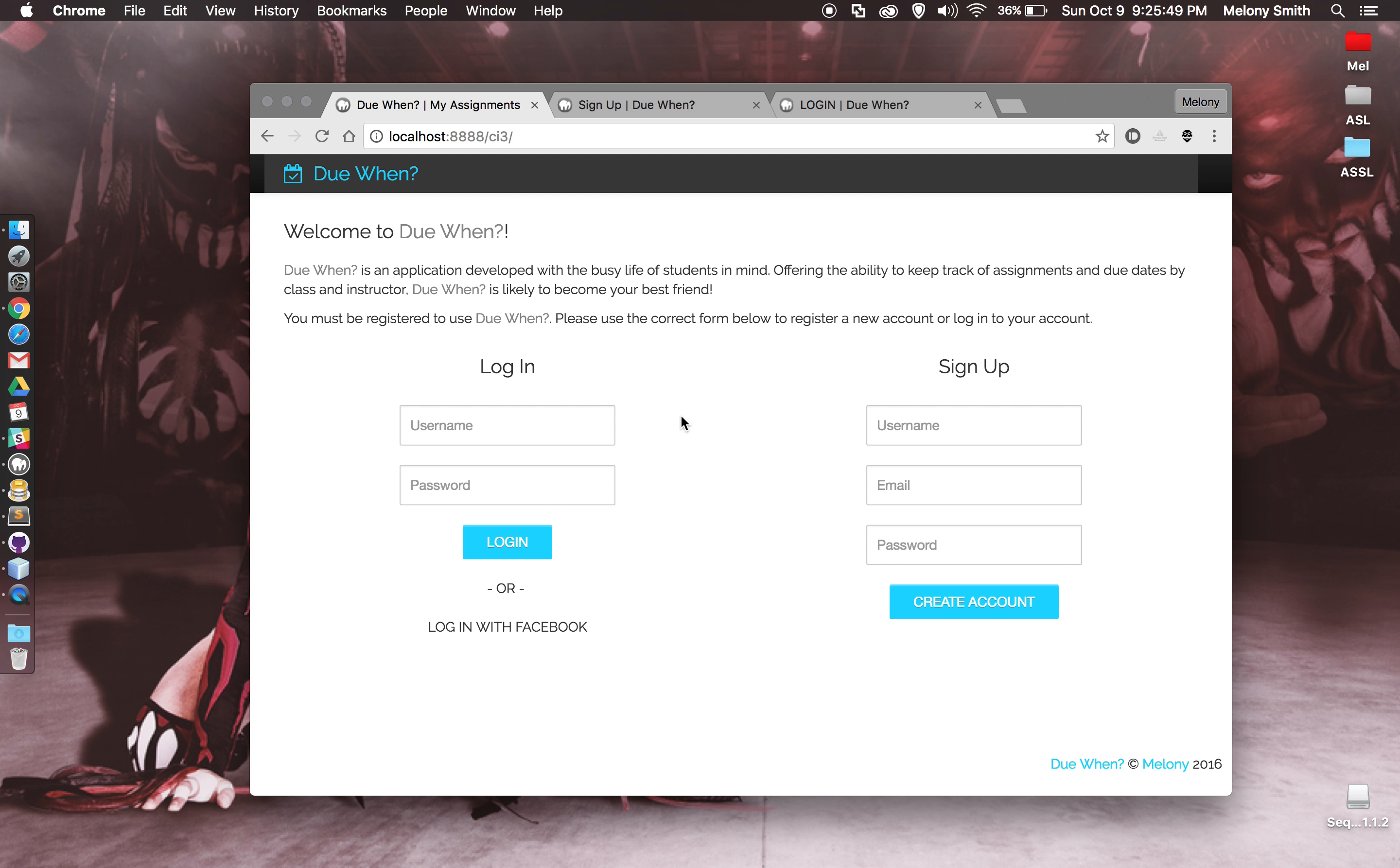Right when you come in, you can log in. I will eventually get the login with Facebook working as well, or you can sign up for an account.